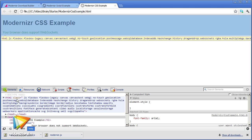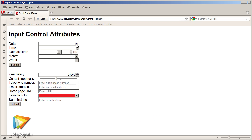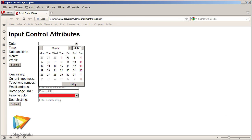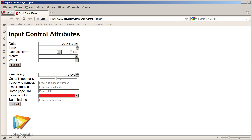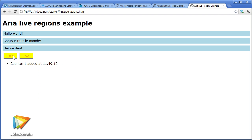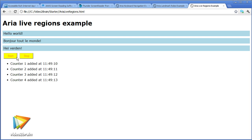Moving on, I'll show you how you can use the new form controls, such as date and time pickers, and how to use accessibility features to assist screen readers.